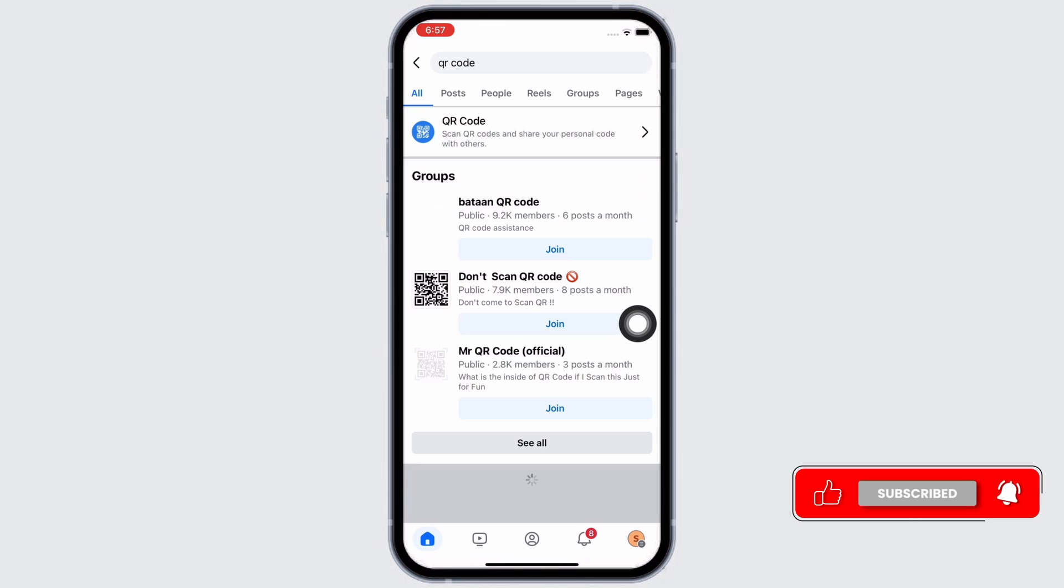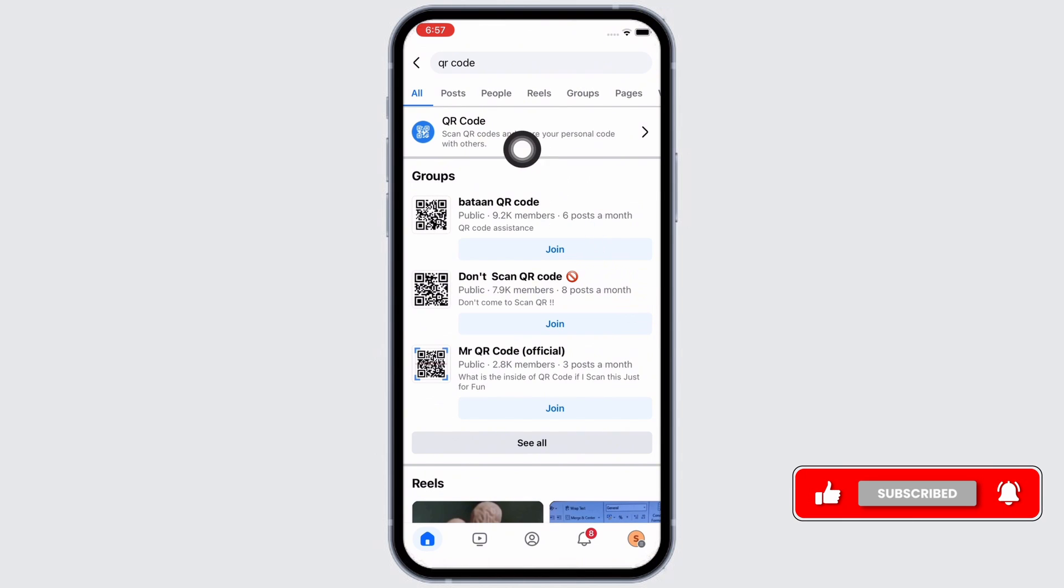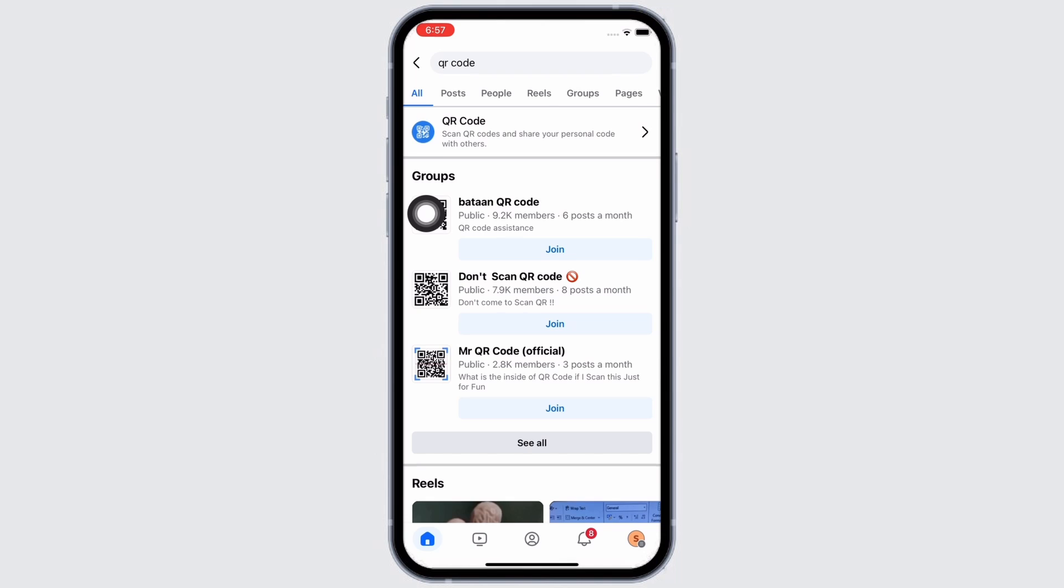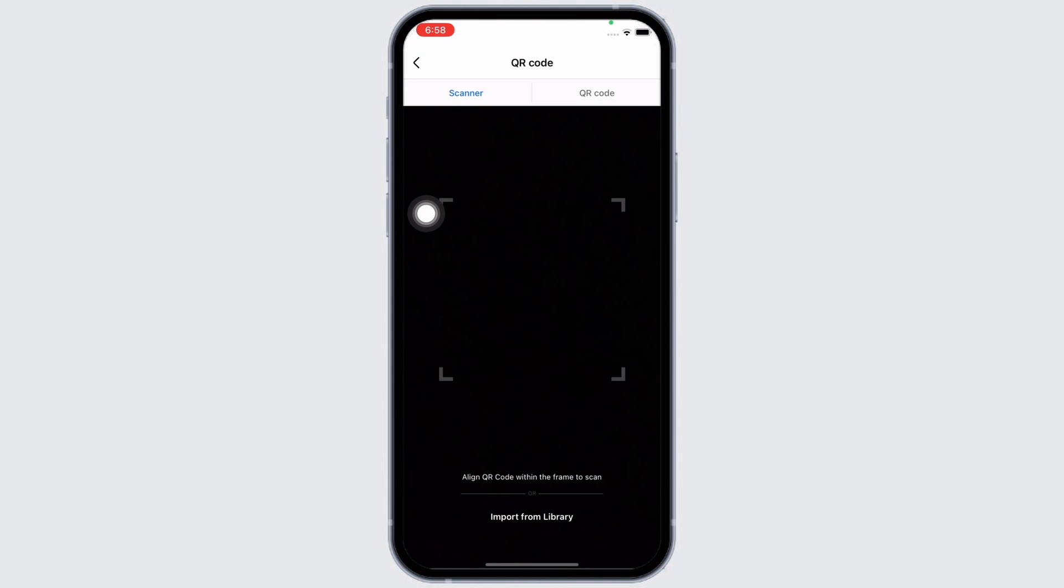You will then see the QR code option on the very top. Tap on that. As you can see, this option says scan QR codes and share your personal code with others. Tap on that and you will be led to the scanner.